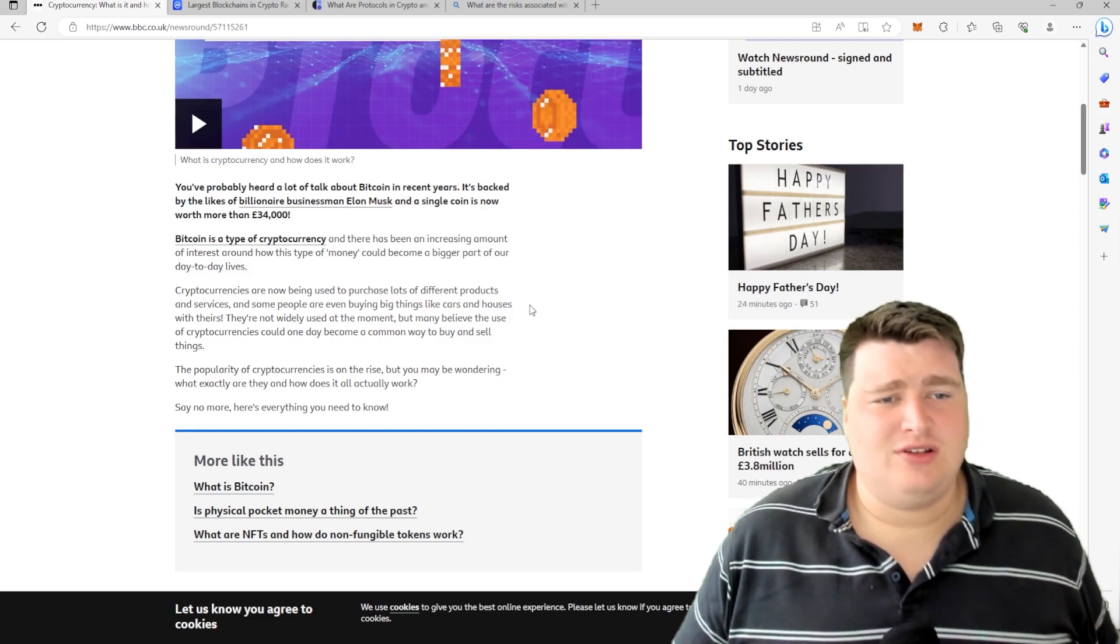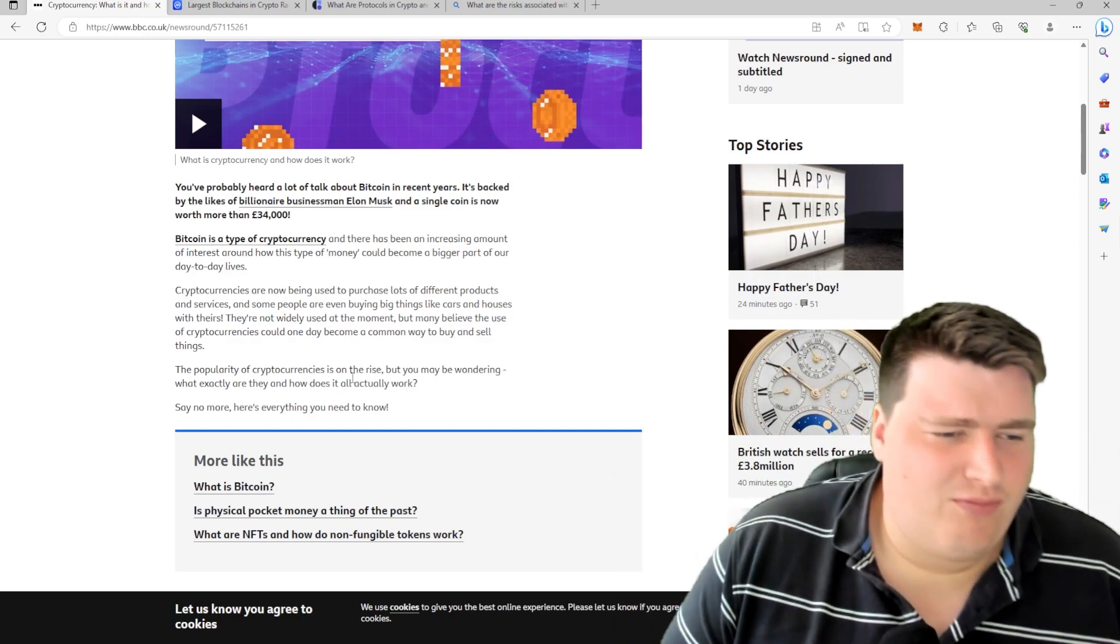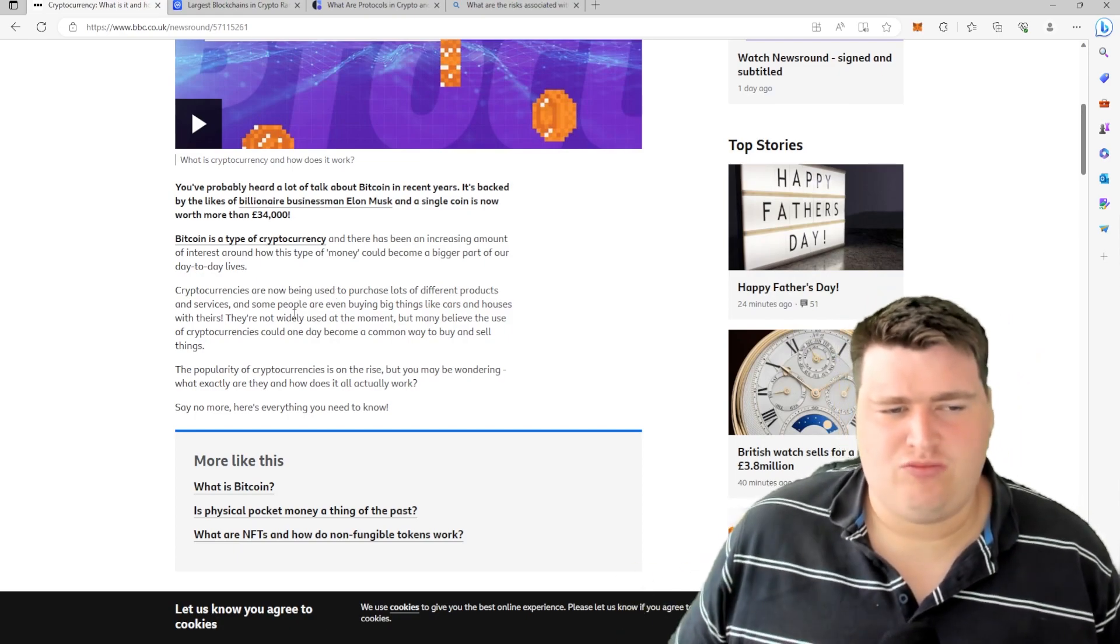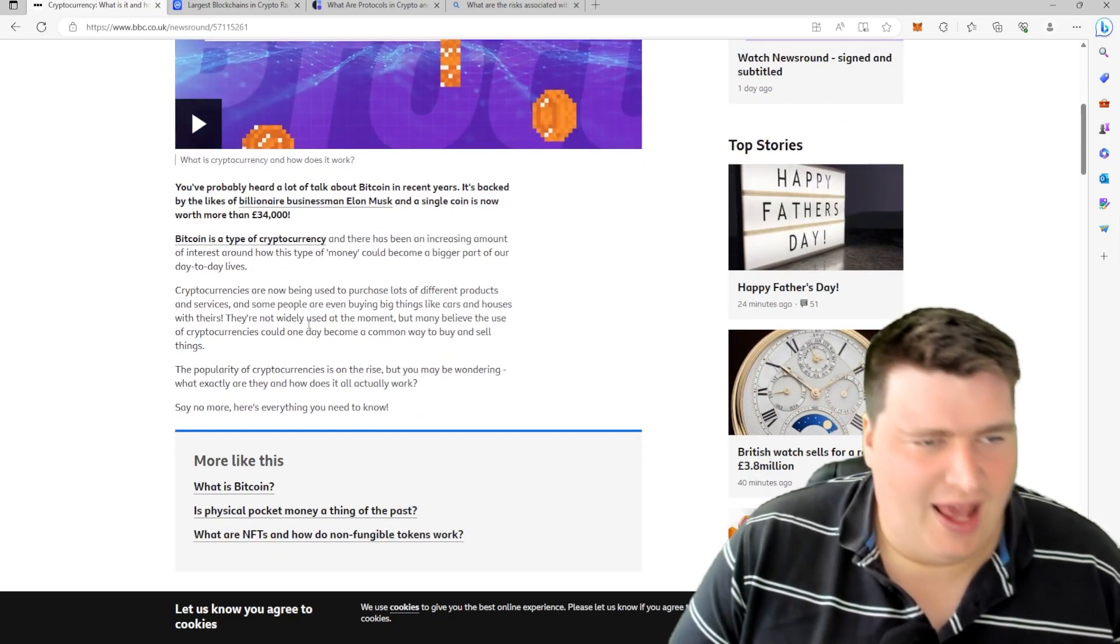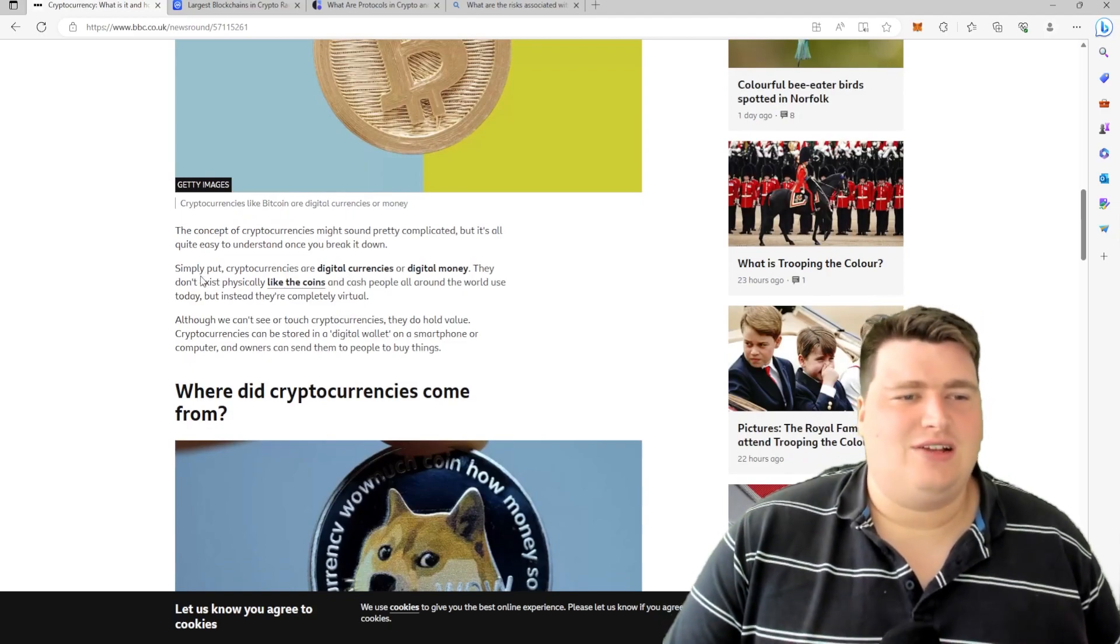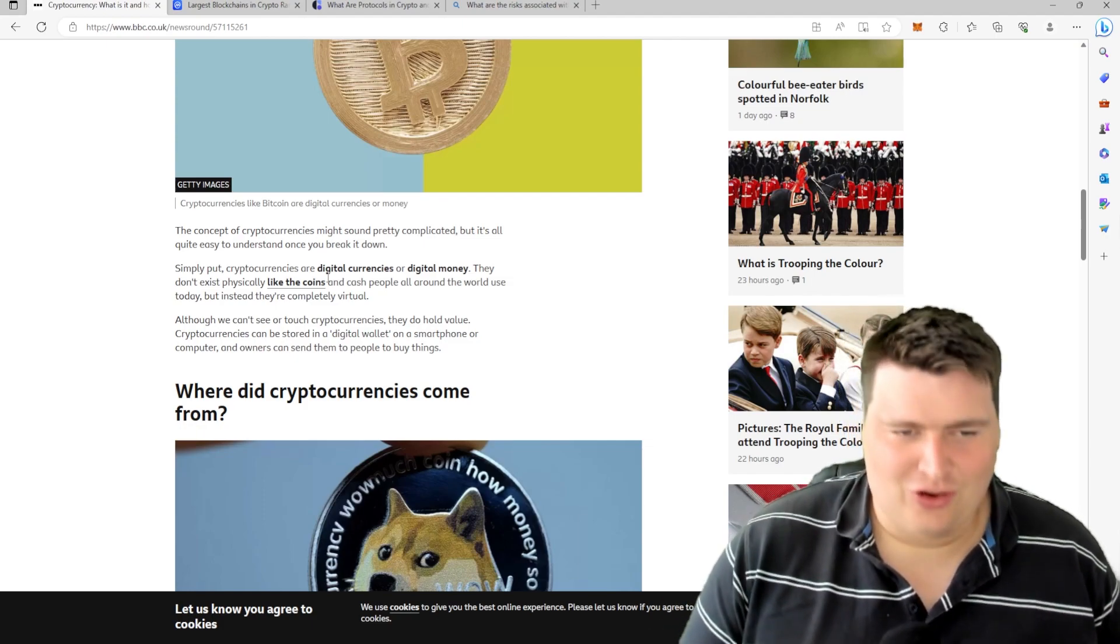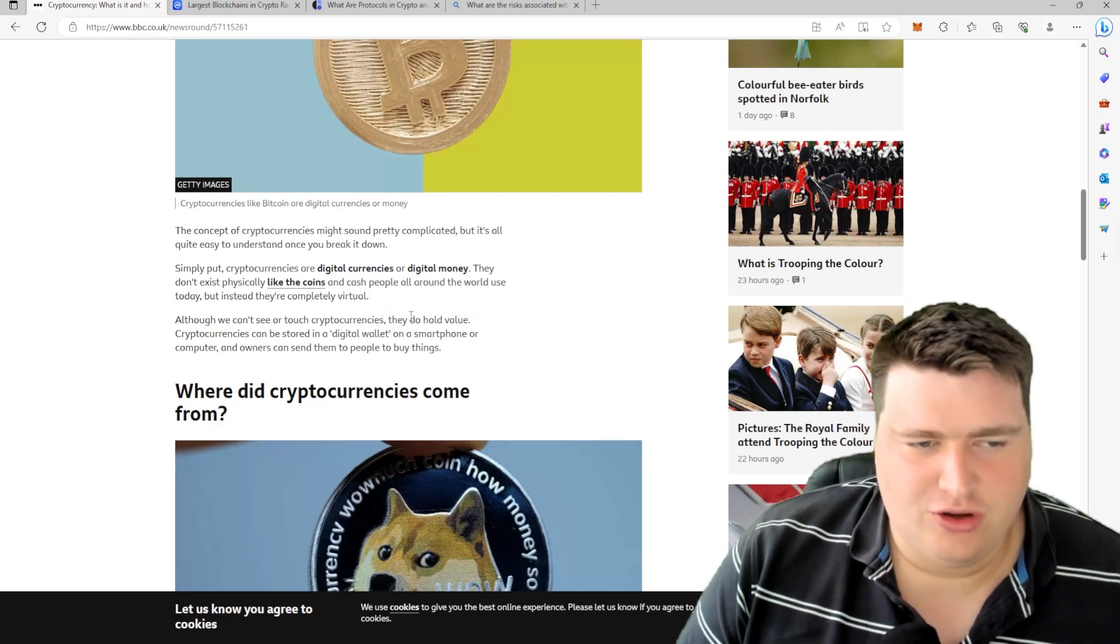Now I decided to use BBC because it's British Broadcasting Corporation. Today they have released something about cryptocurrency and what it actually represents. This is the main definition of what cryptocurrency actually does and is. Simply put, cryptocurrencies are digital currencies or digital money. They don't exist physically like the coins and cash people use in day to day life, but instead they are completely virtual.